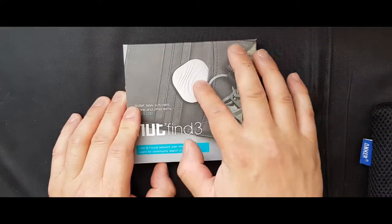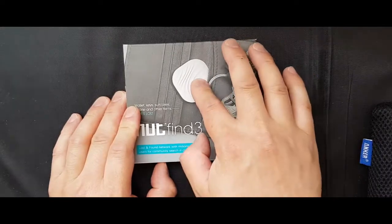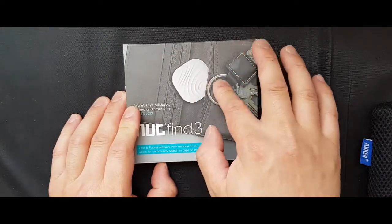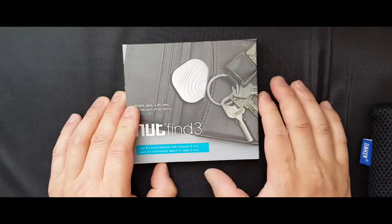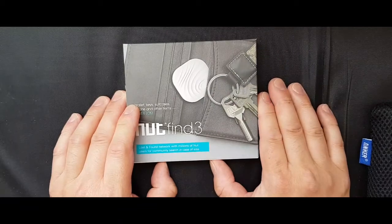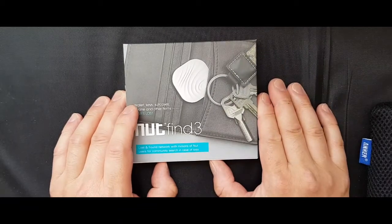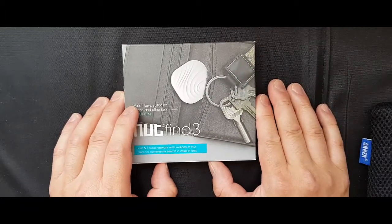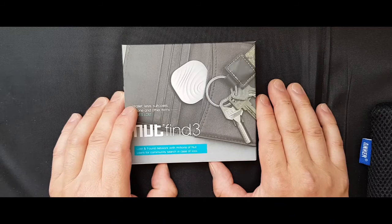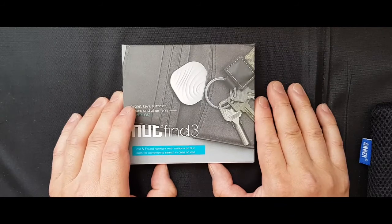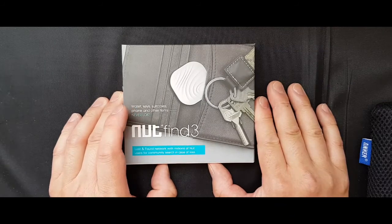If you attach the key loop to your keys, it'll be a key finder. Attach it to your phone, to your pet dog, or to anything else. It'll be whatever finder you want it to be.